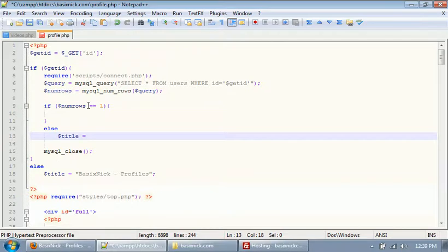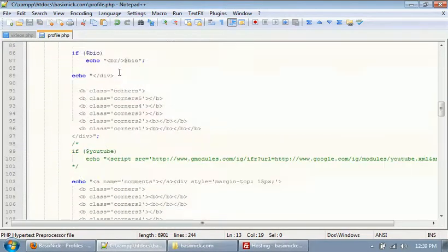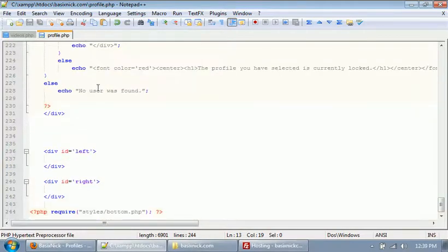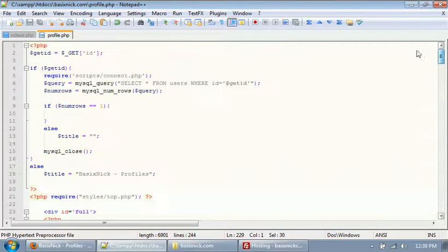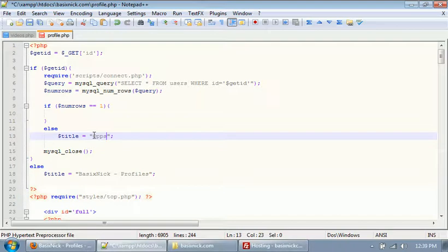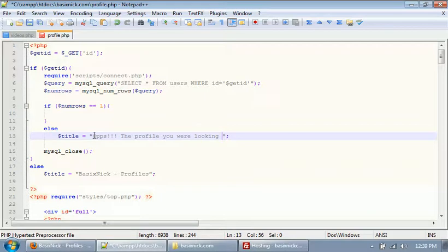In the else block, we're going to set our title. If the user is not found in the database, we're going to set the title to 'Profile not found'.